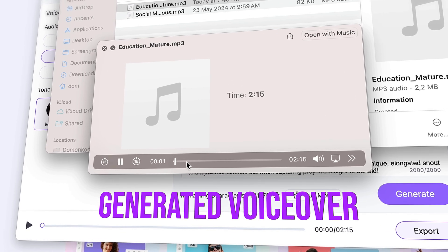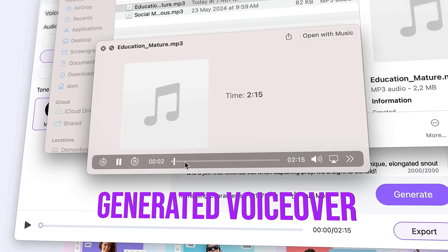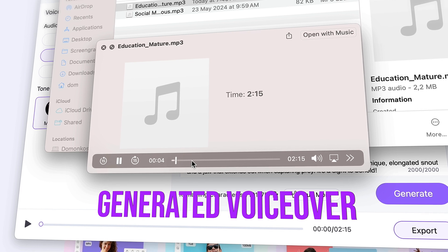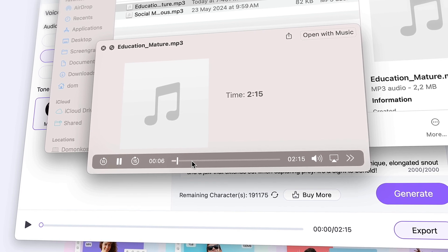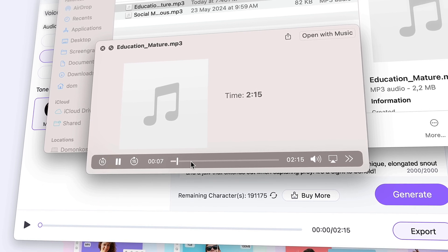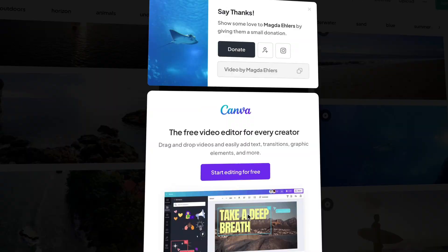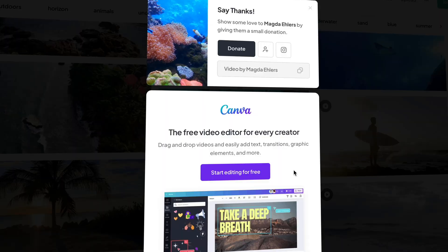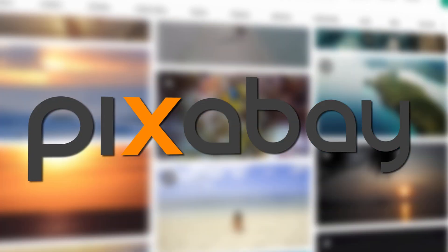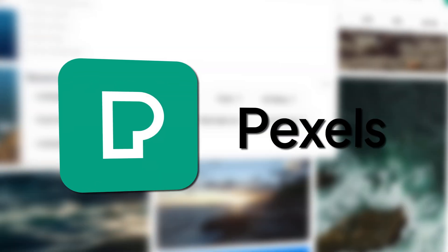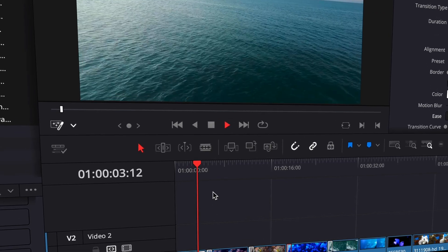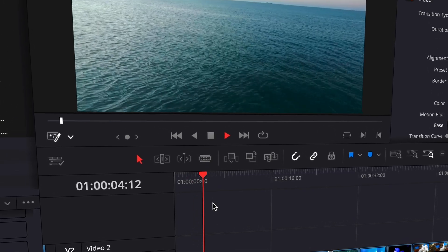Hello, ocean lovers. Welcome back to our channel. Today, we're diving deep into the blue to discover eight of the most special and rare creatures of the seas. Now with the voiceover done, you have the spine of the video, so all you have left to do is get images and videos from the internet to compile the video. Two free stock footage sites I can recommend are Pixabay and Pexels — in all cases, use a lot of footage to make the video interesting and illustrative.